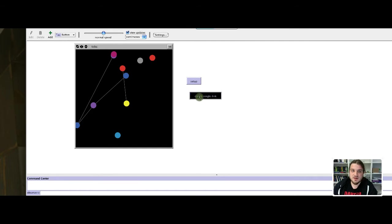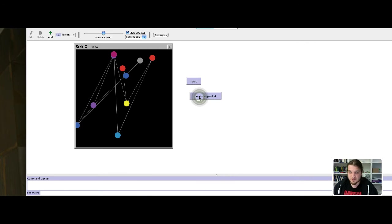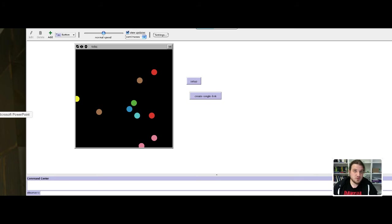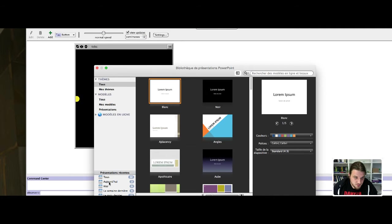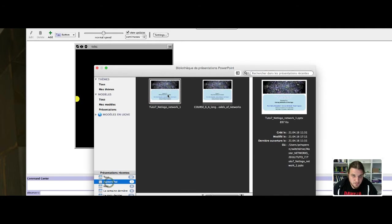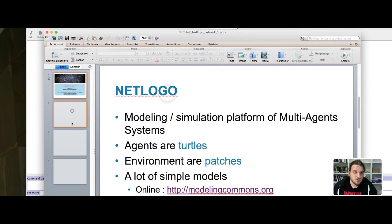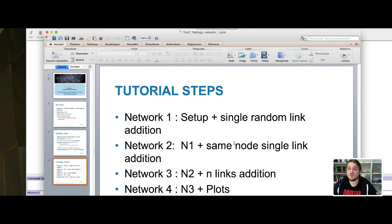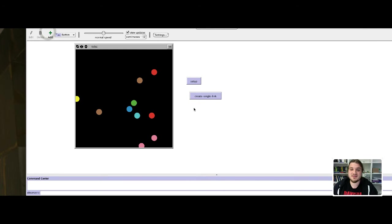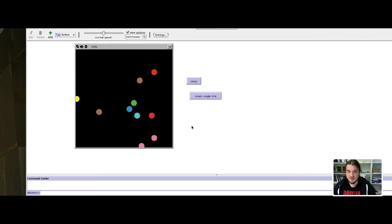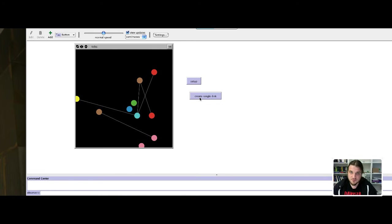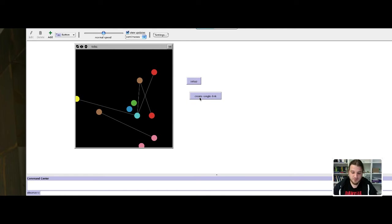We have a mechanism that adds links at random between some turtles. In this second tutorial we will see how to select a node and create the edges from the same node. Basically creating a link now creates links from random turtles to another turtle. Now we want to create a link from the same turtle each time, basically we want to create a star.